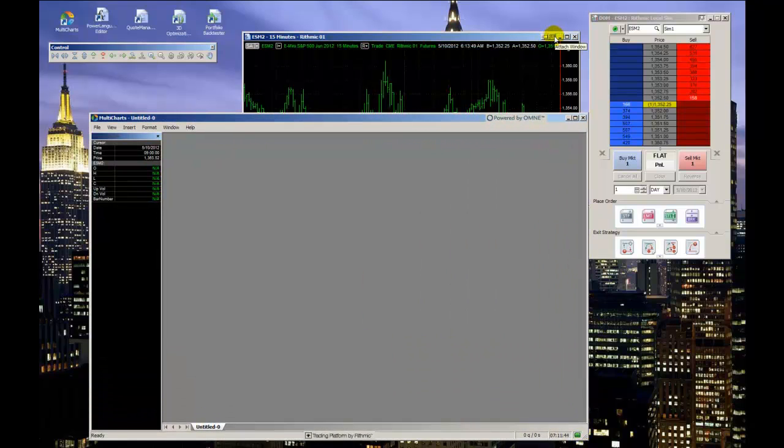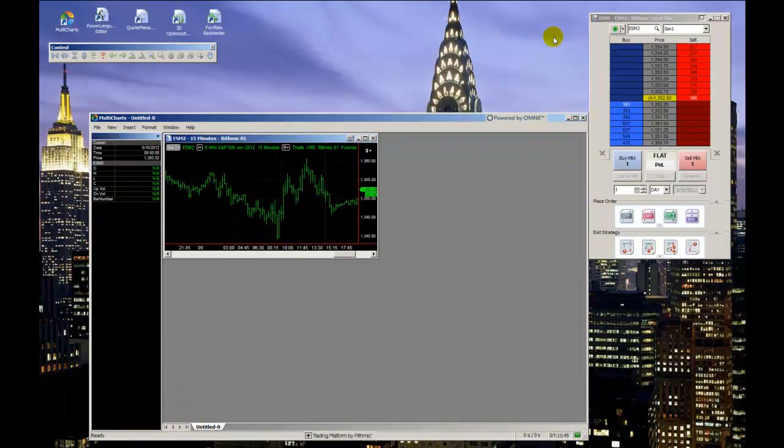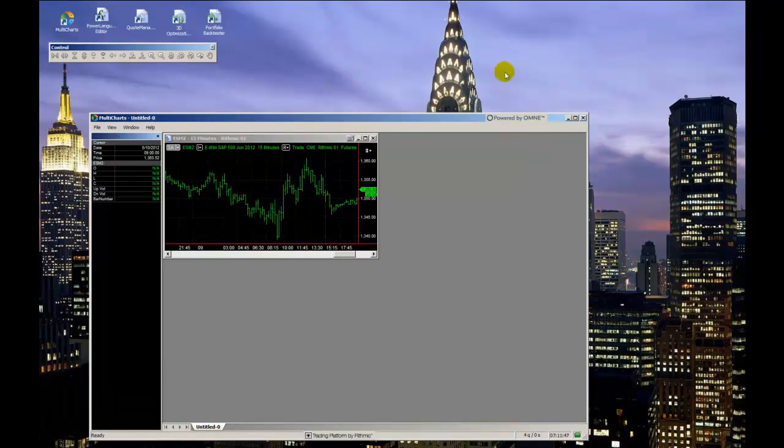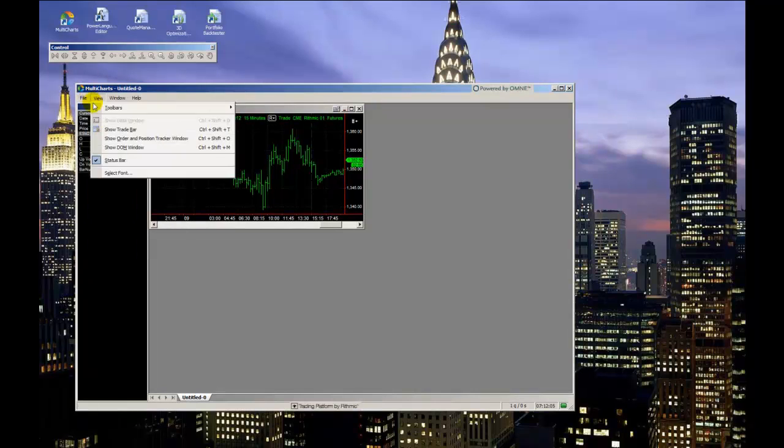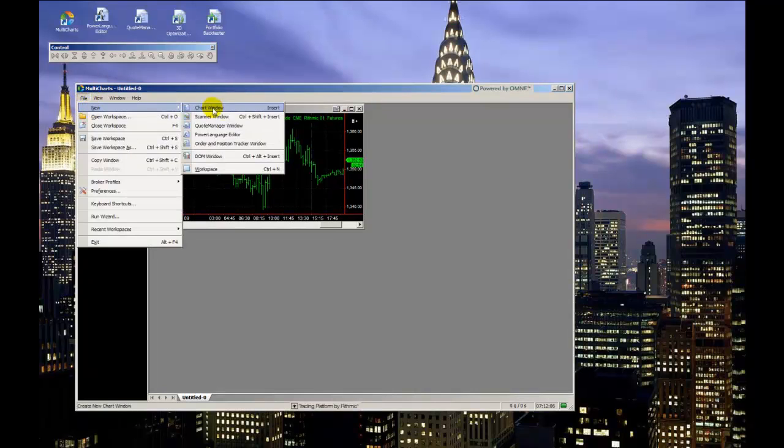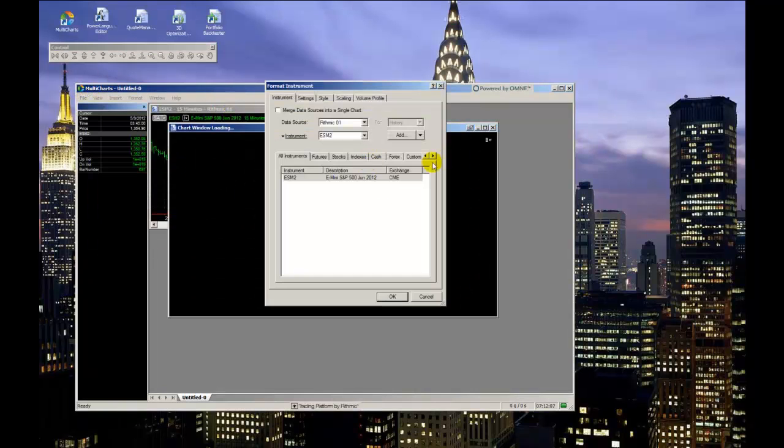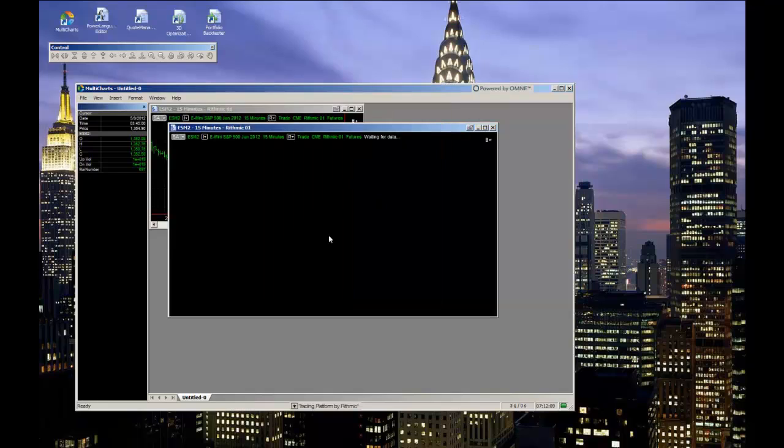You can also have the charts auto-arranged as opposed to choosing to manually adjust the dimensions of each chart window. First, the chart windows have to be reattached into the main framework of MultiCharts.